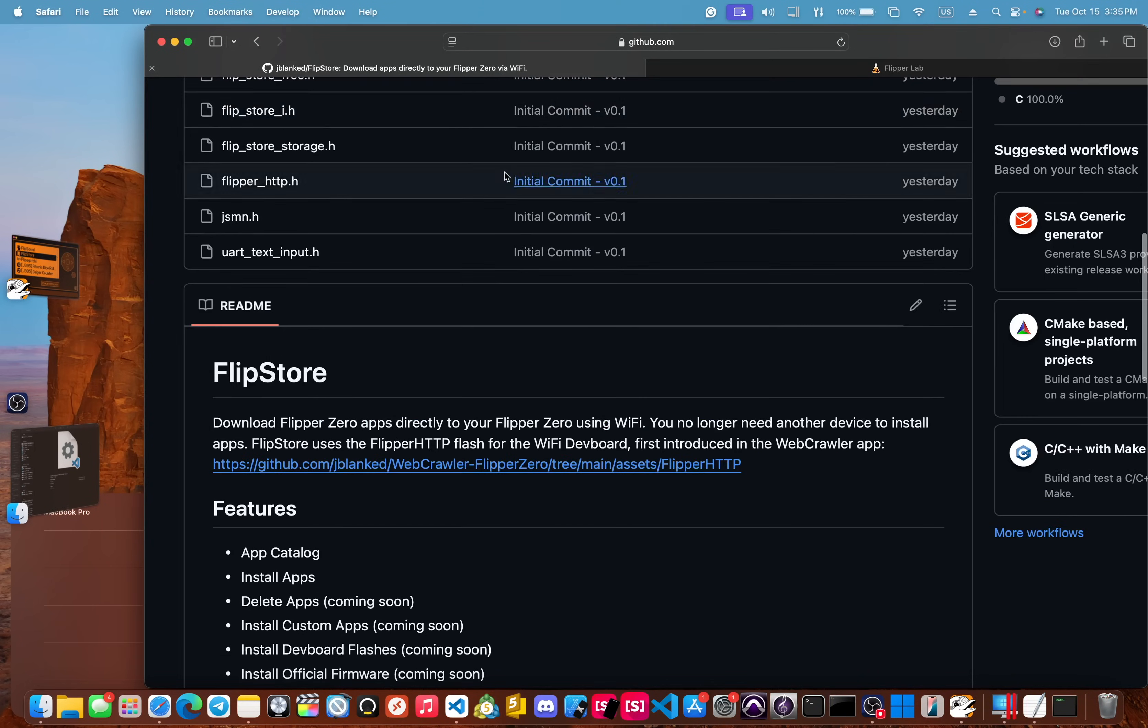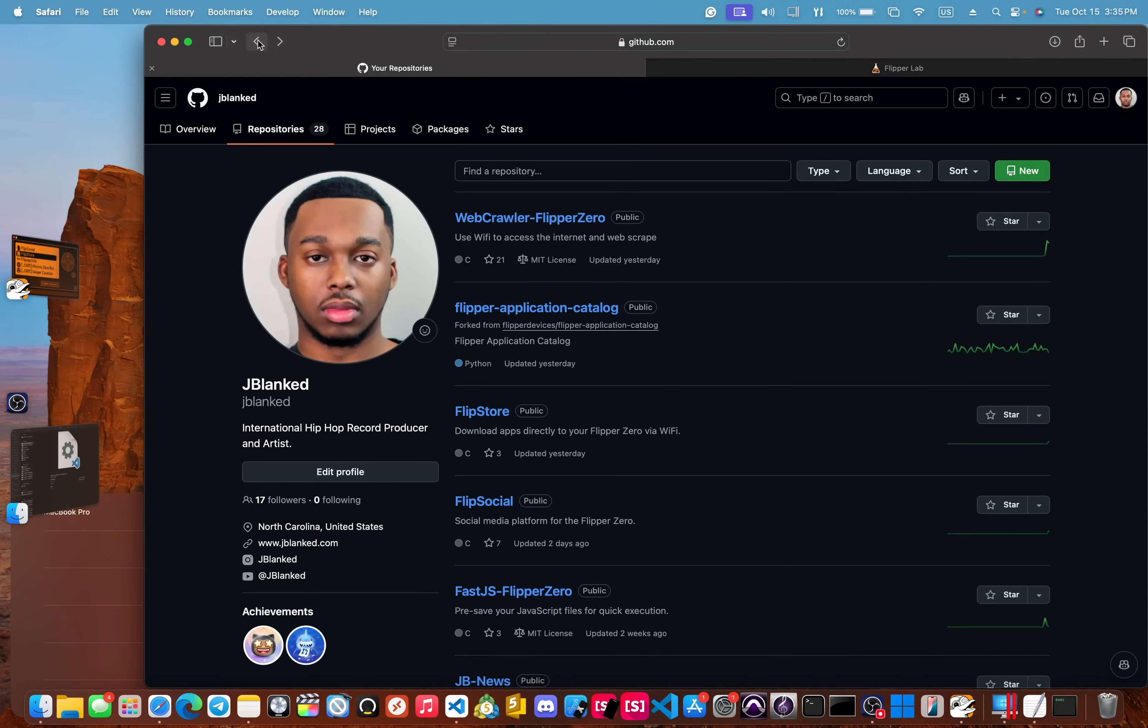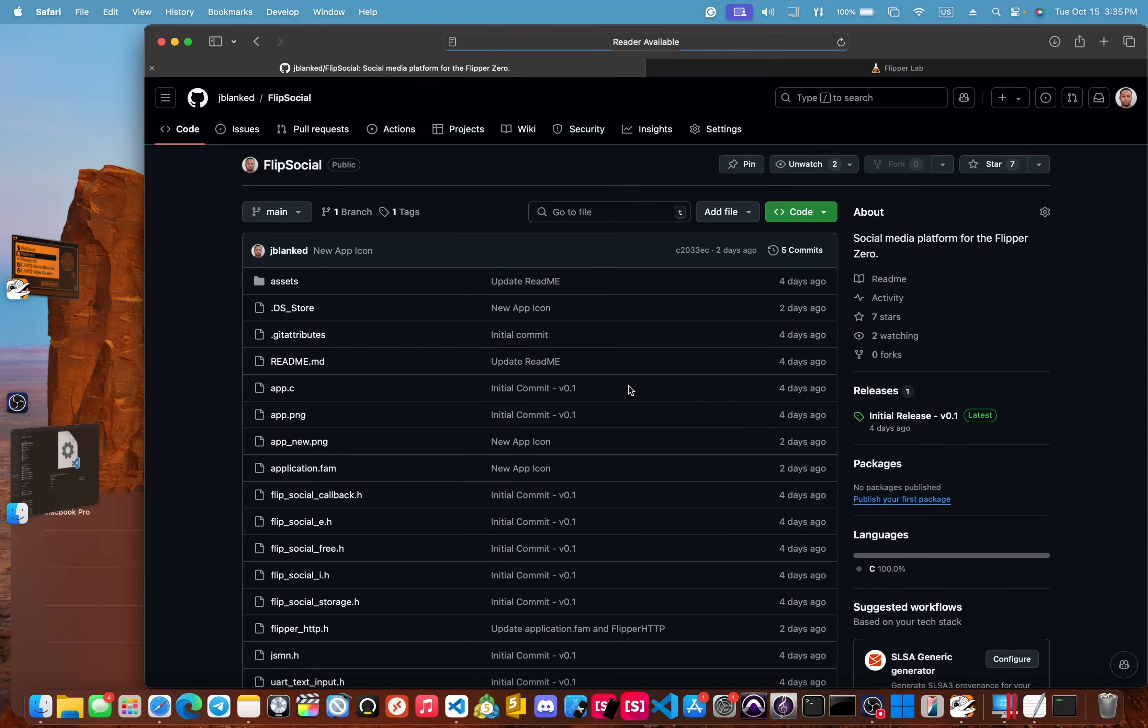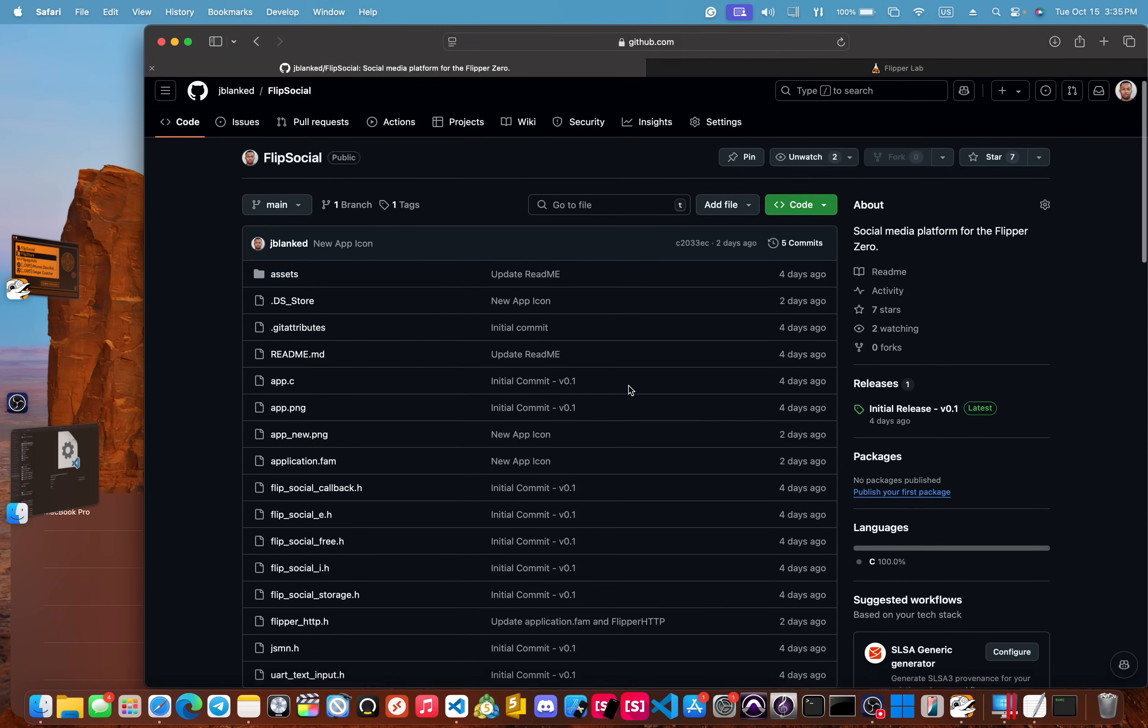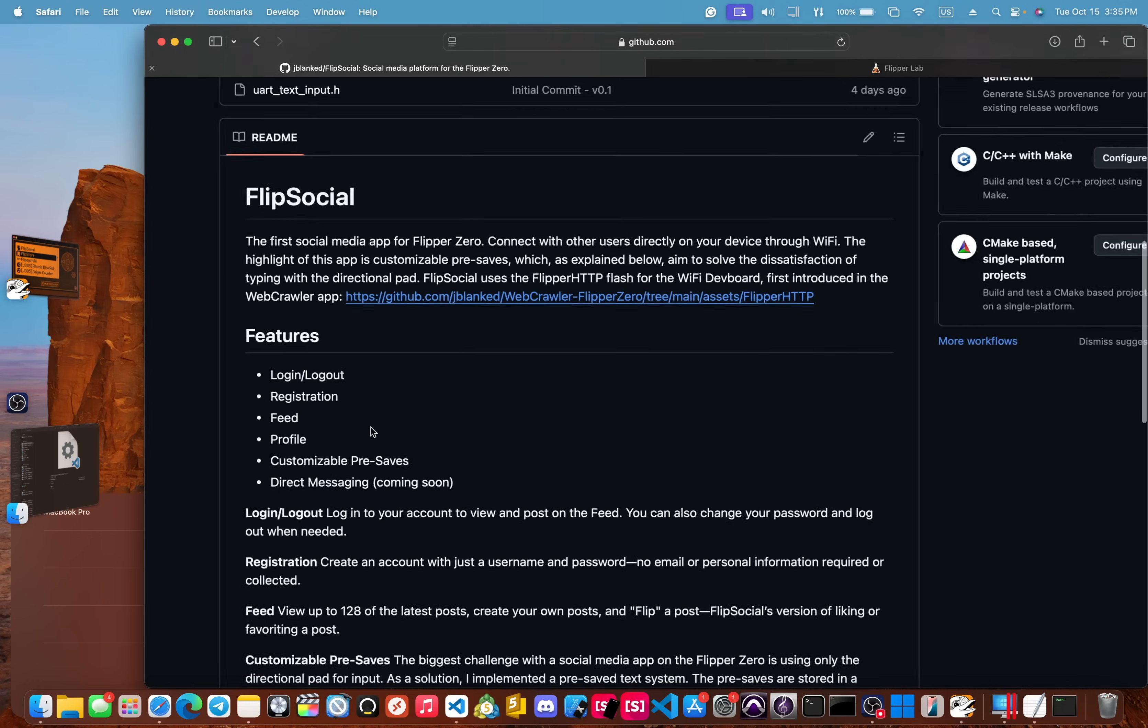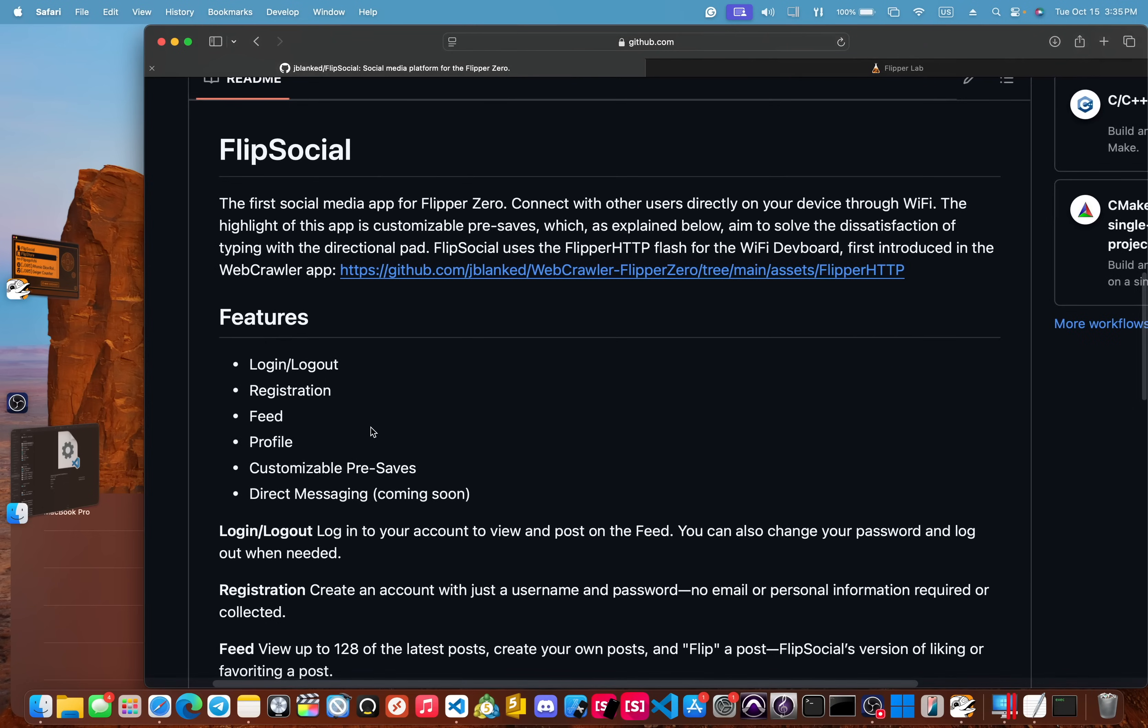And then lastly, which you may have saw earlier was Flip Social. And this is the first social media platform for Flipper Zero.